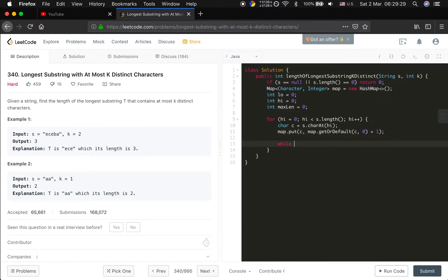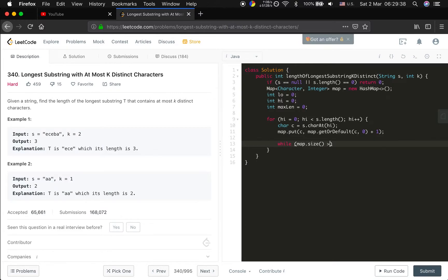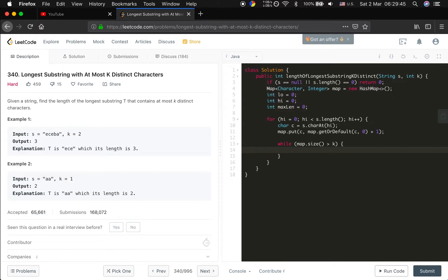Then we should make sure the current window is valid, which is while map size greater than k, we should move low forward to make sure it's a valid window.